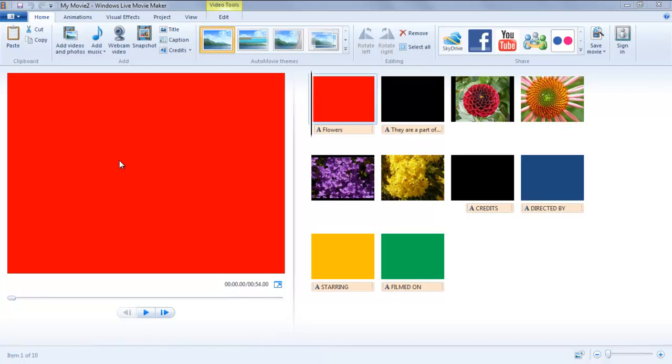A video clip comprises of individual clips and it is essential to set the duration of each clip during the making of a video. In this tutorial you will learn how to adjust duration and rotation in Windows Live Movie Maker.